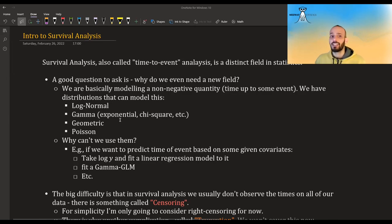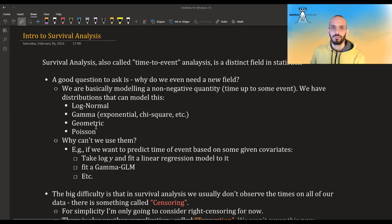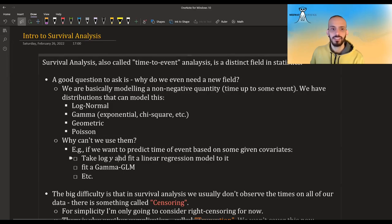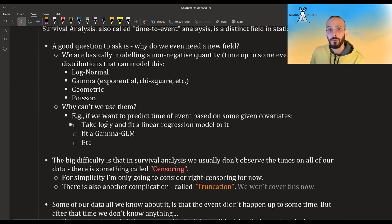For example, if we want to predict the time to some event based on some given covariates, we could take the log of the time and fit a linear regression to it, or we can fit a gamma generalized linear model to it. There are ways to do it.